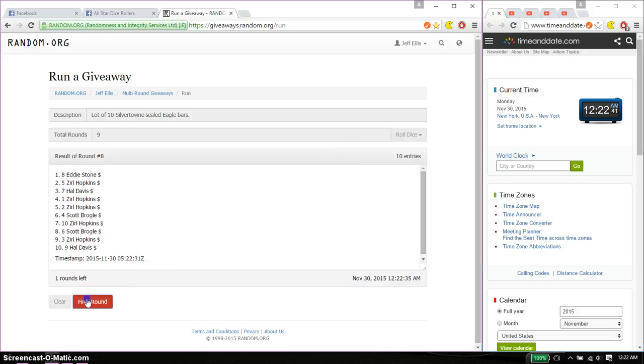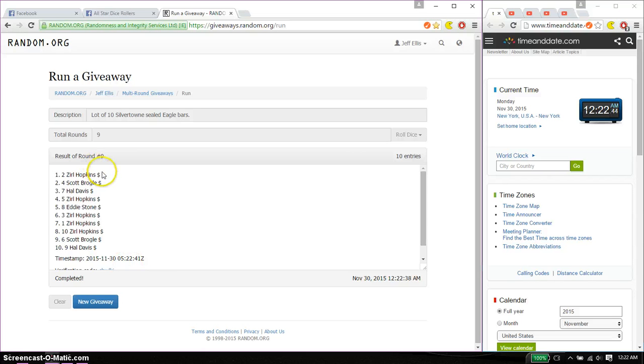And the winner is 0, spot number 2. Congratulations. 9 times, 9 on the dice. Time is 1222.